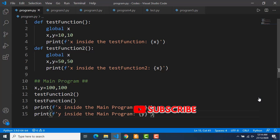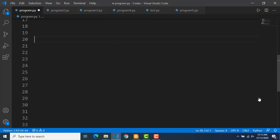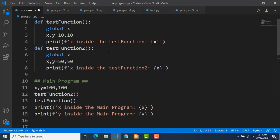So that was all about local and global variables, but we also have two other types of variable scopes. Generally we call it as the LEGB rule, where L is for local, E is for enclosing, G is for global, and B is for built-in. So anywhere in the program if a variable is accessed, Python will first look into the locals. If it is found there it will pick the value from there, and if it is not there it will move to the enclosing scope, then to the global scope, and finally to the built-in scope. So let's see what the enclosing scope is.